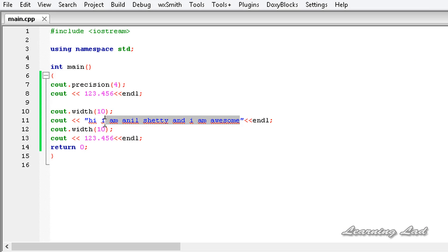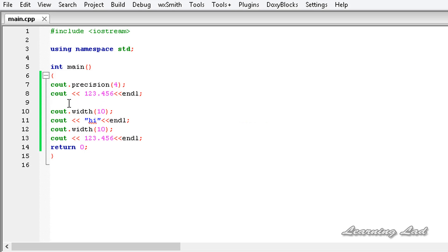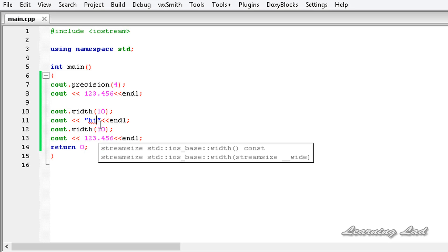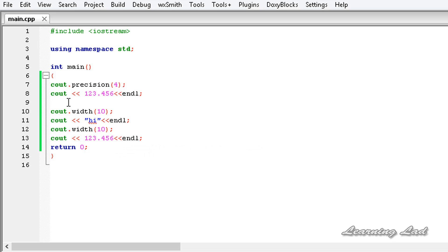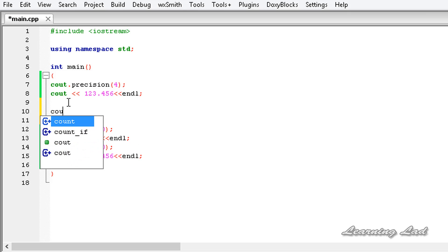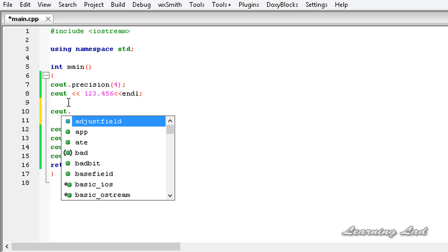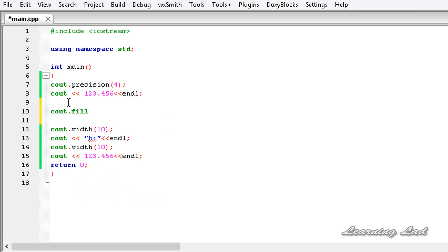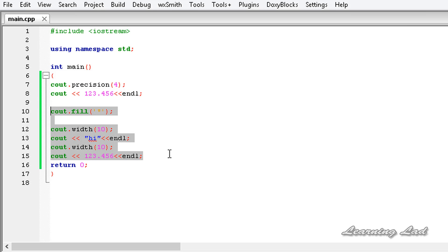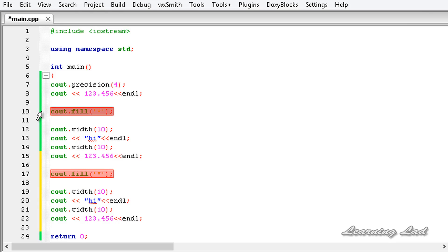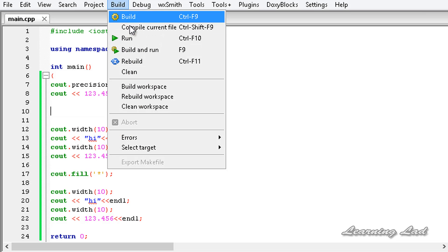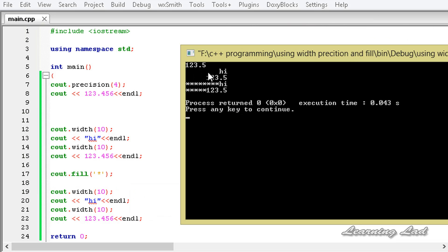The next topic is the fill method. When the number of characters to display is less than the specified field width, spaces are used by default. We can fill those spaces with any other character using the fill method. Using cout.fill() and passing a character — for example '*' — the star character will be used to pad the output when fewer characters are displayed than the minimum field width.